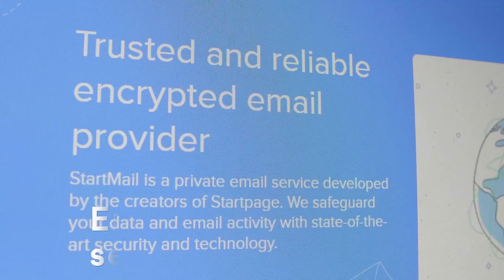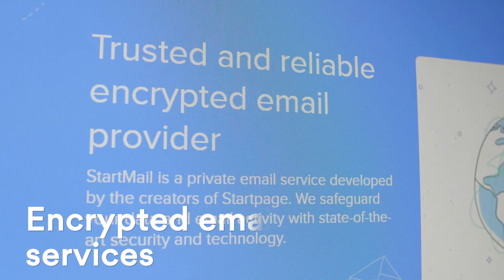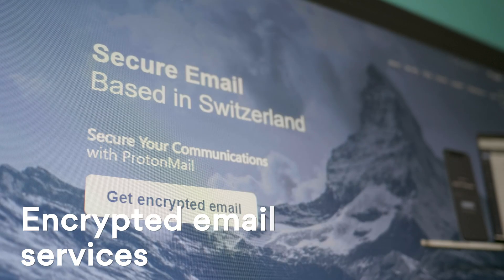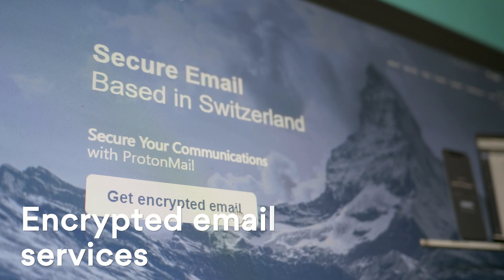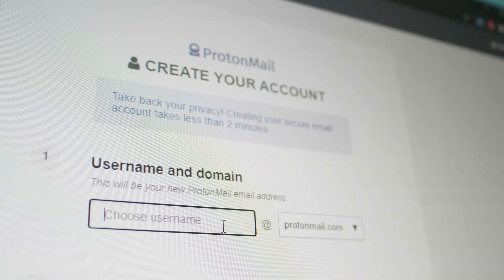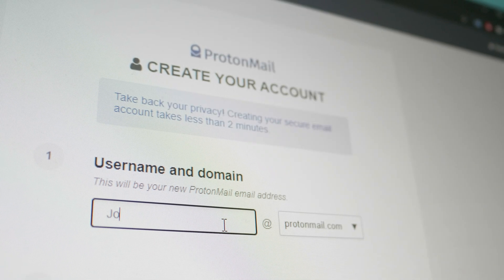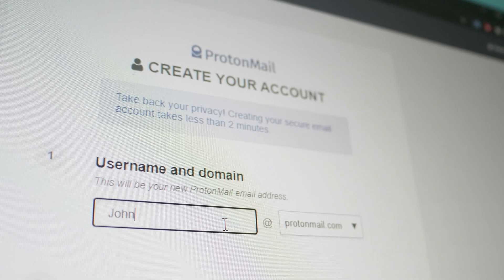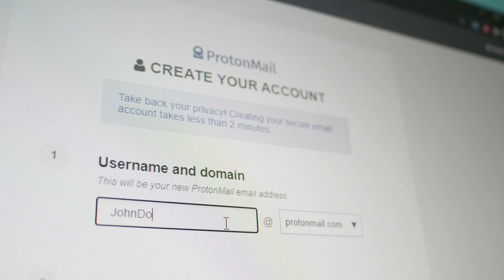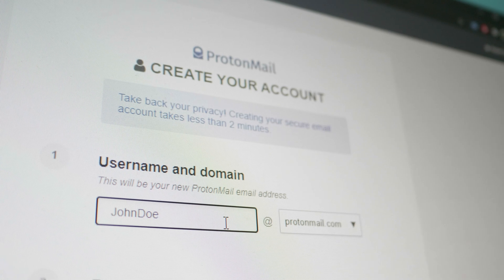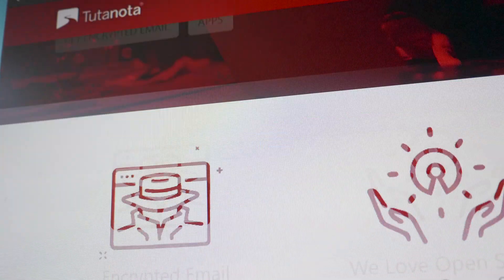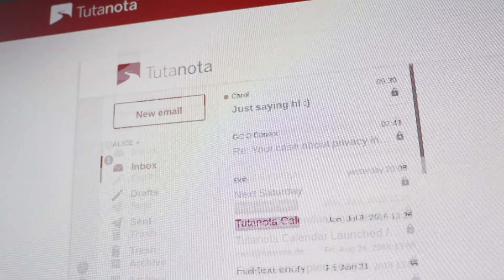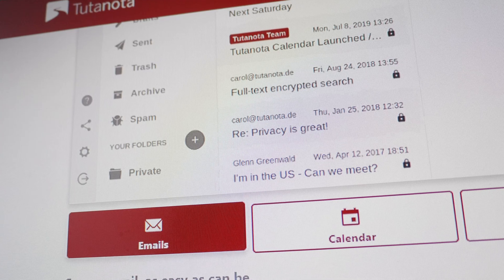Third method, use encrypted email services. For example, ProtonMail, Tutanota, or StartMail. These services can encrypt your emails, inboxes, or even contact lists. Online spies won't be able to read the content of your emails.